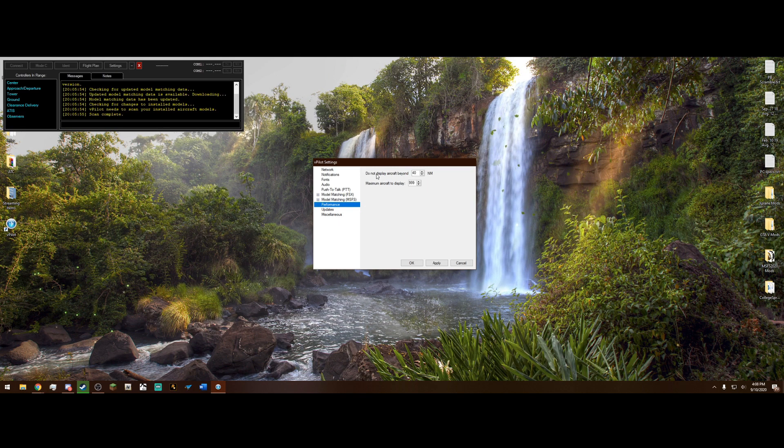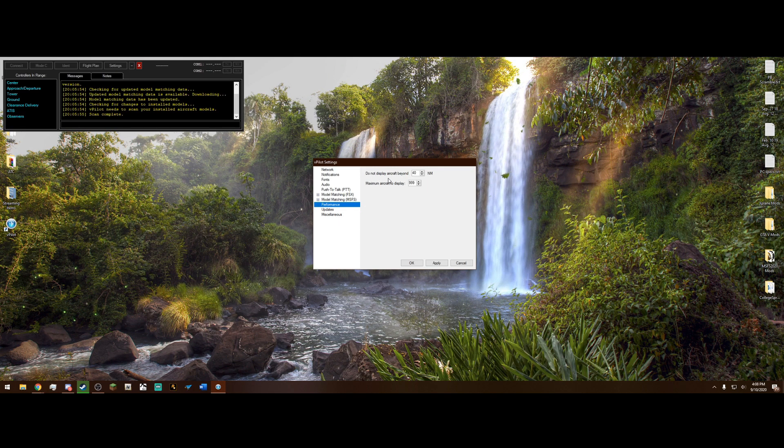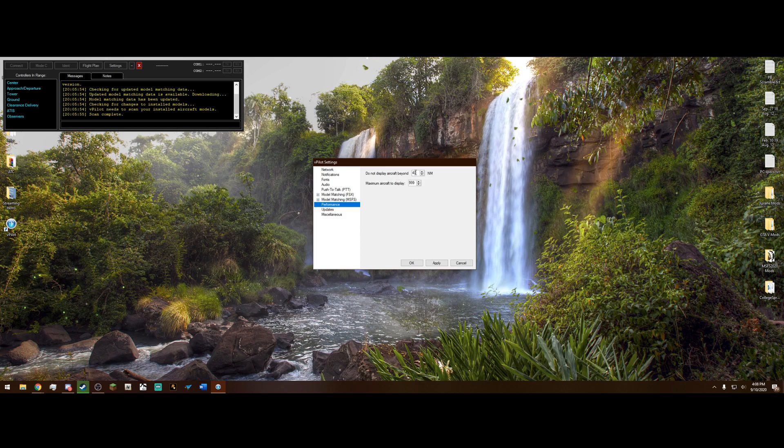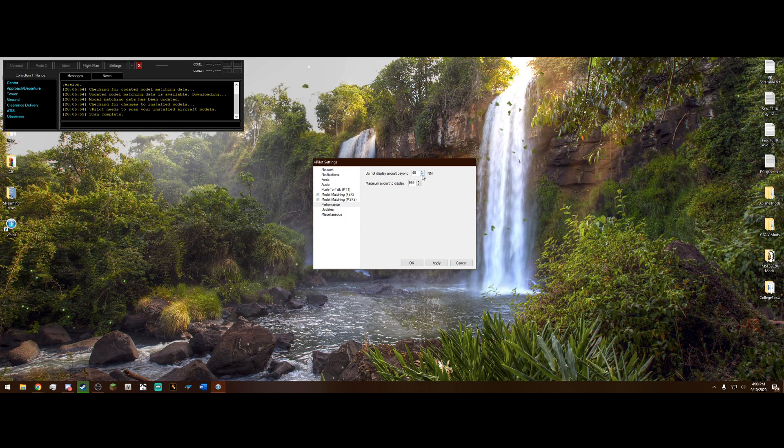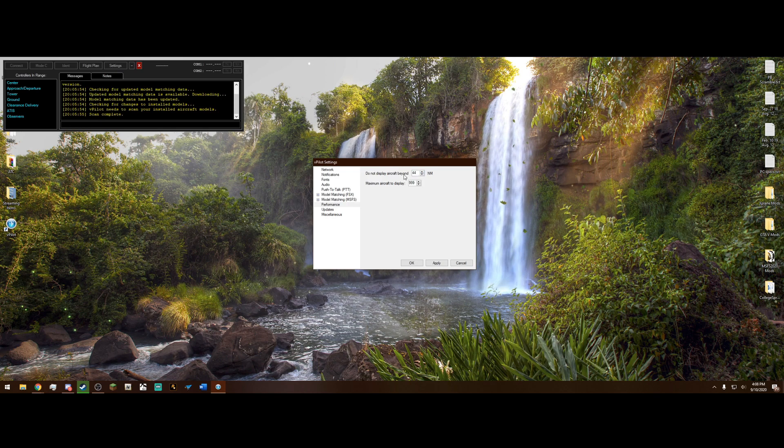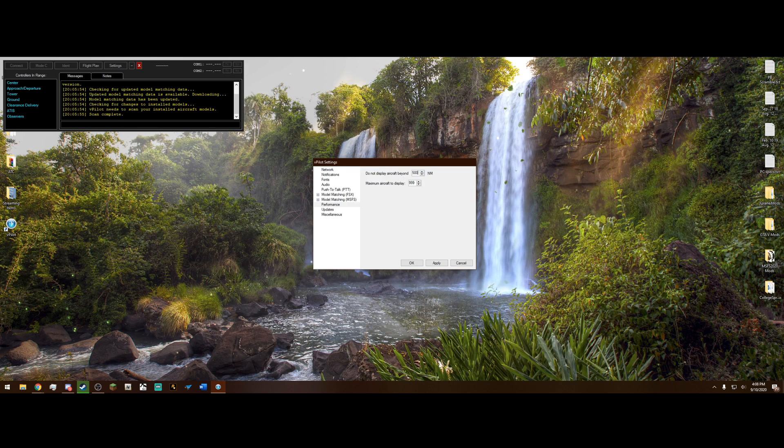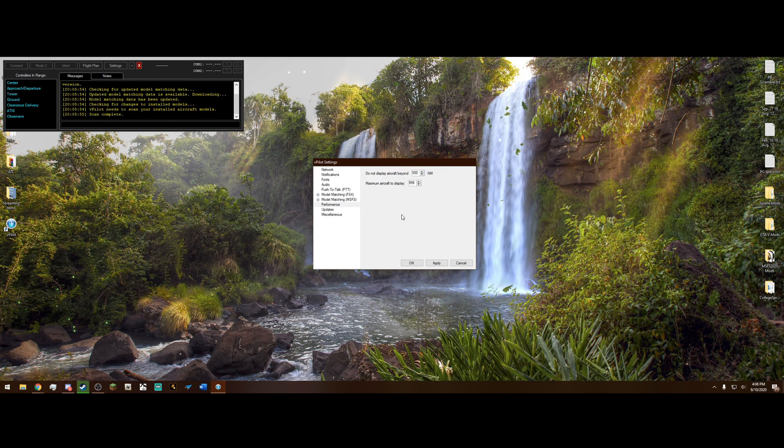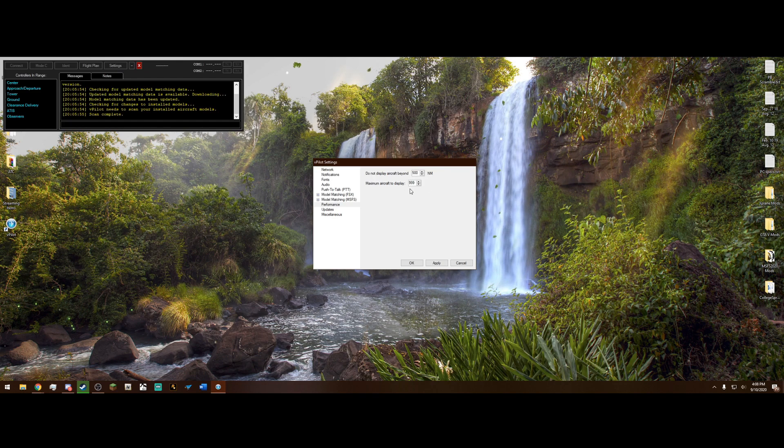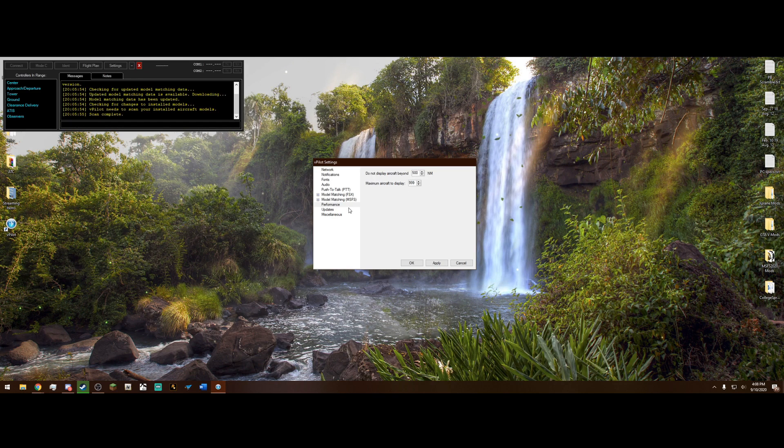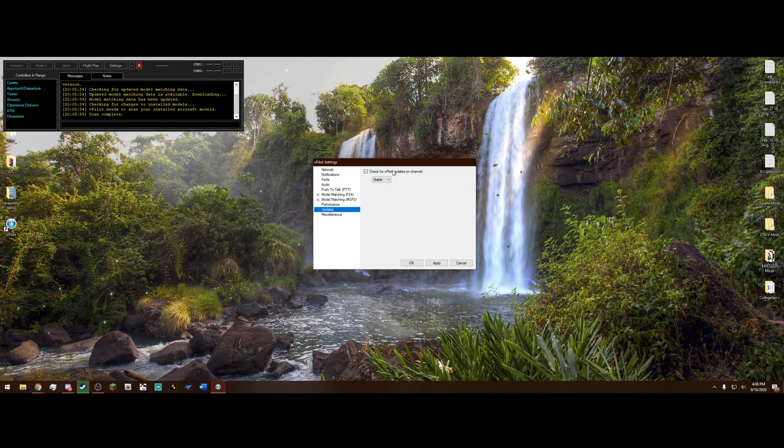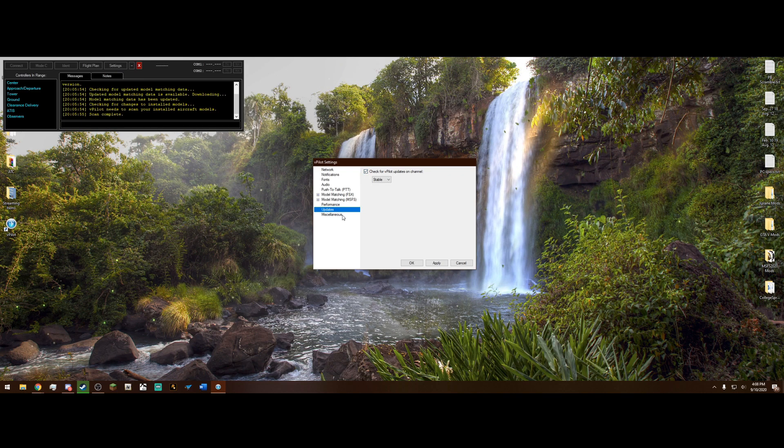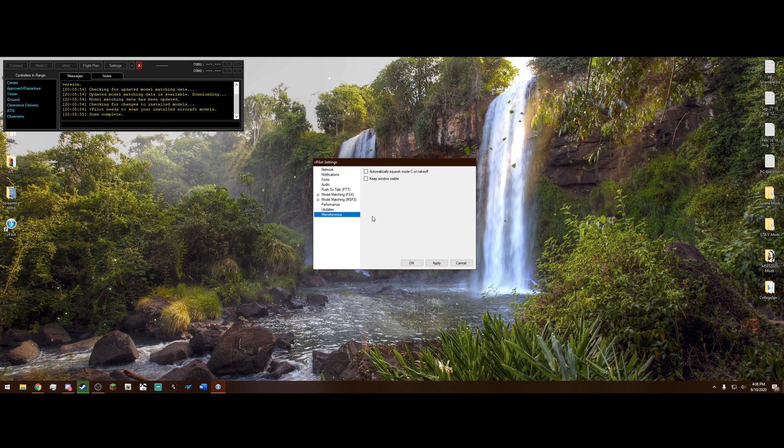Performance, you can adjust how far away you can display aircraft. Obviously, if you're on a lower-end PC, you might struggle a little bit. So I would lower this number. But if you are on a high-end PC, I'm going to make mine 500 nautical miles. Maximum aircraft to display, I wouldn't touch that at all. Just leave it at 999. Updates, you might as well just leave that checked.